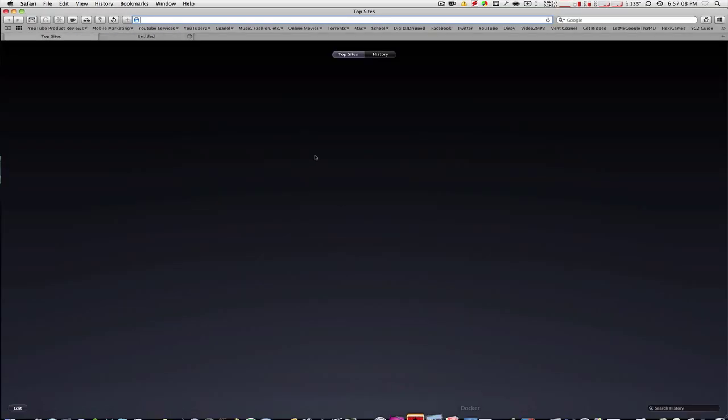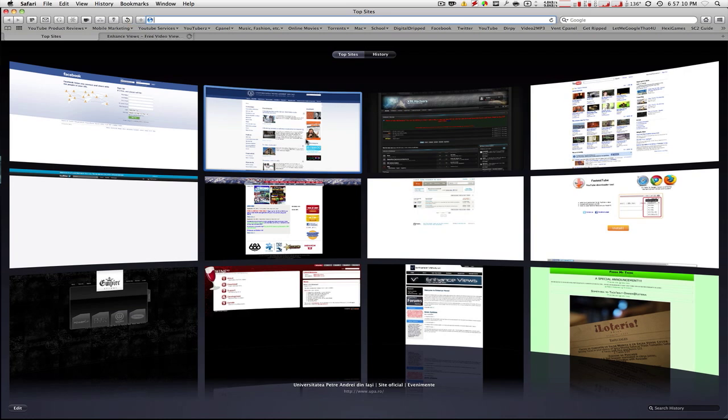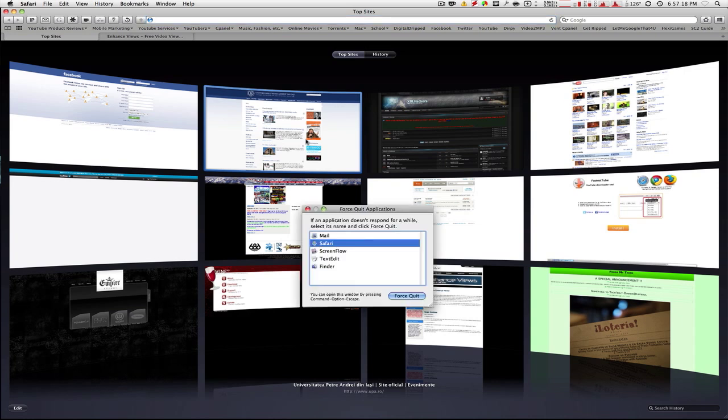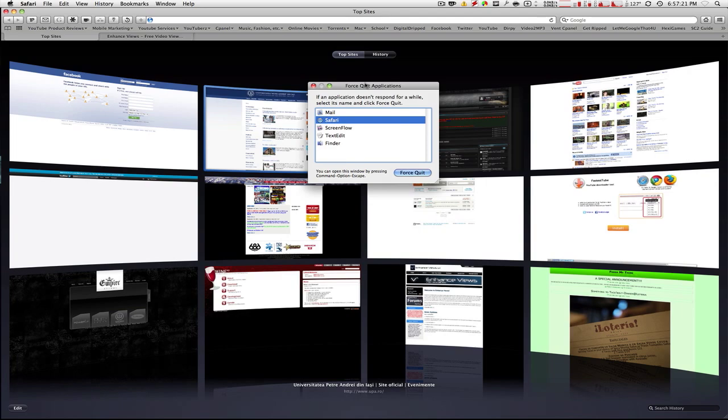I will show you how to do this very easily. What you're going to do on your Mac is hold down Command, hold down Alt or Option, hold down Escape, and this Force Quit Applications box will pop up. It is the same as Task Manager on a Windows computer, basically.